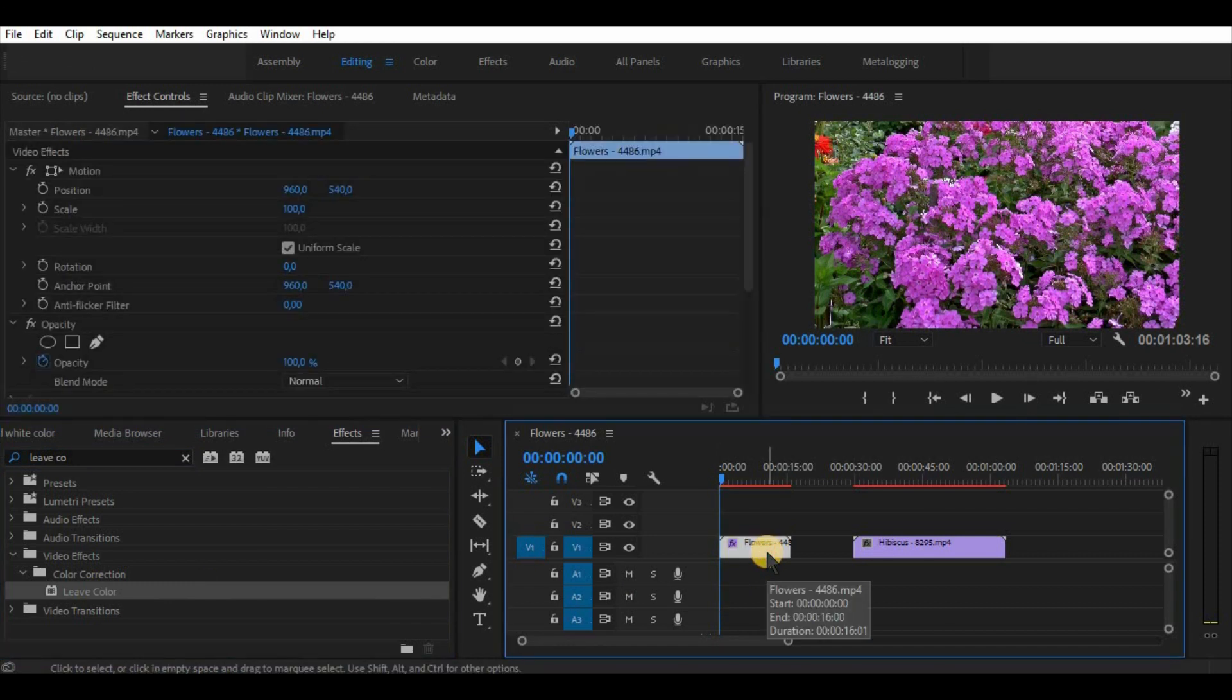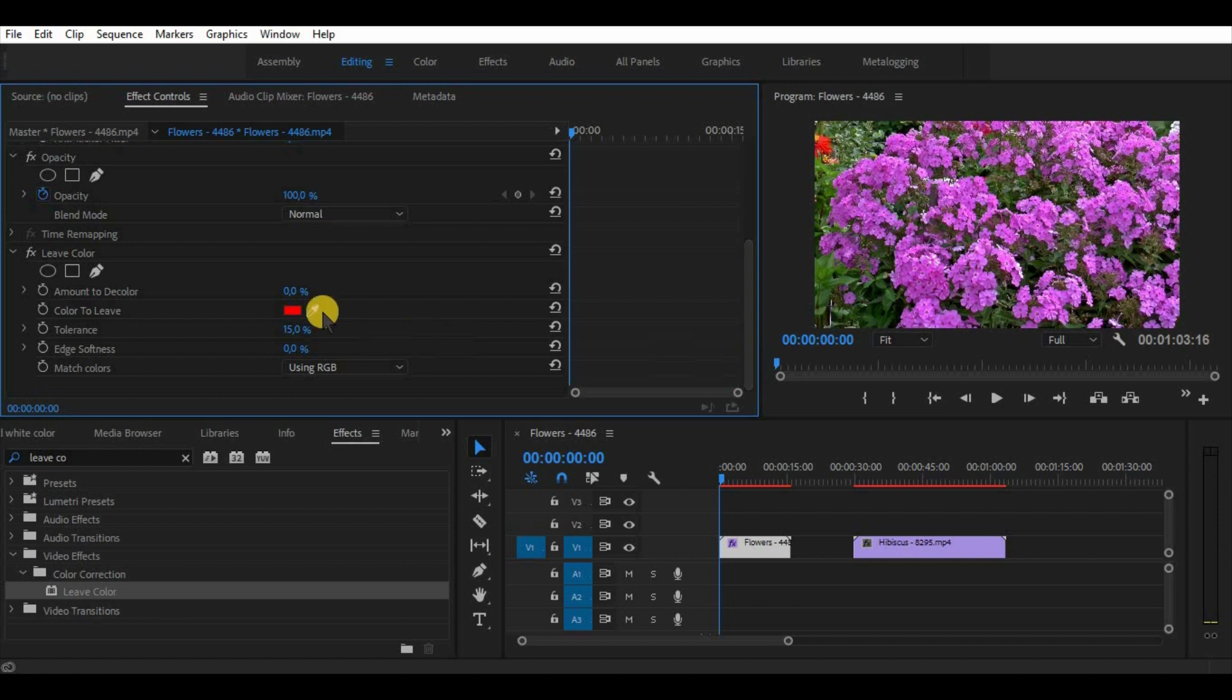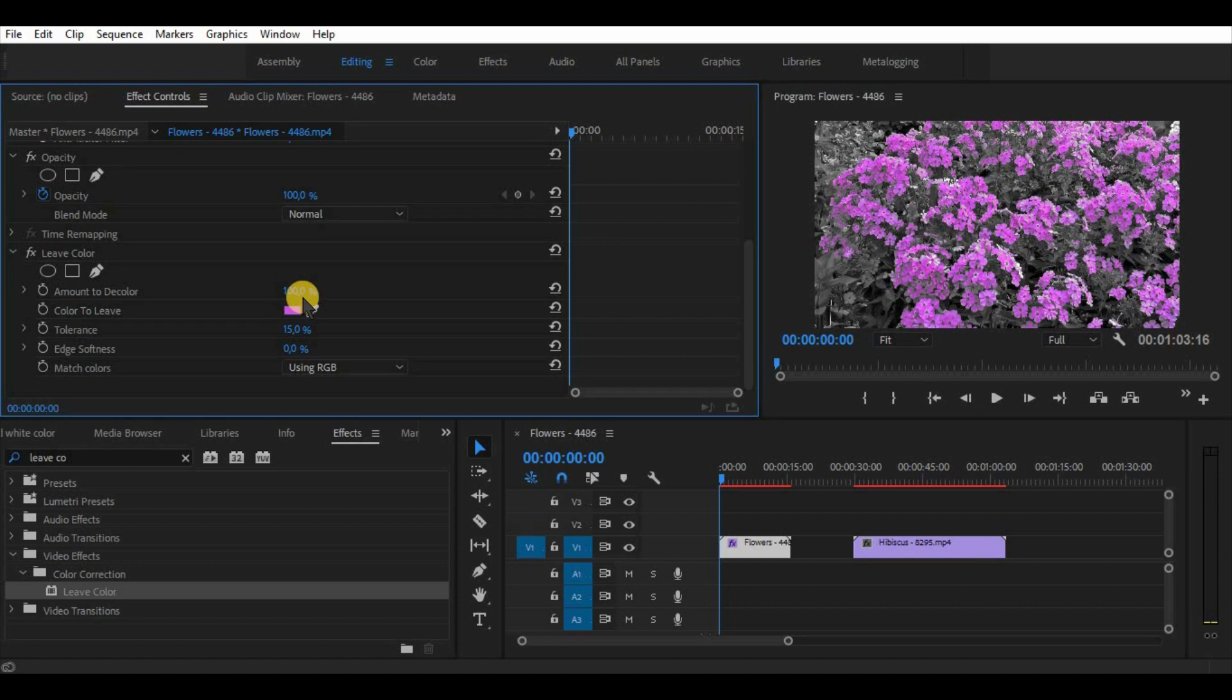And in the color to leave panel choose a selection pen to choose the color, in this case purple one. To make a background black and white simply increase amount of the color to 100%. Simple as that.